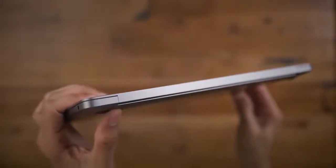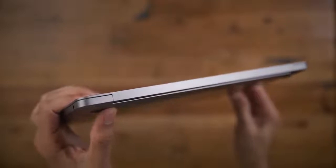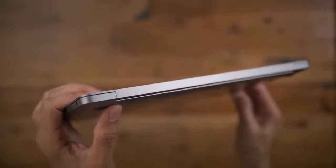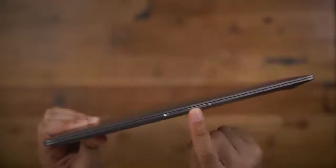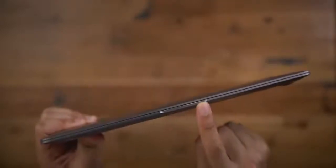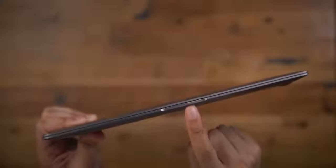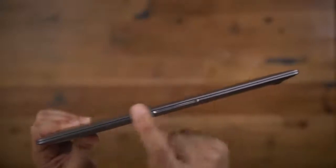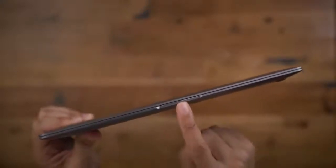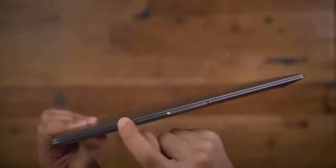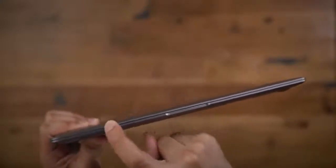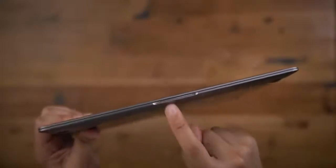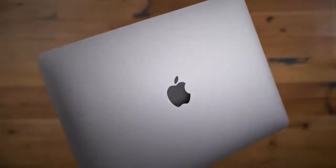You still have the two Thunderbolt 3 ports on the left side, and you still have the 3.5-millimeter headphone jack on the right side. It is ever so slightly thicker and heavier, but that's almost indiscernible from last year's model. You have the little inset here so you can lift up.